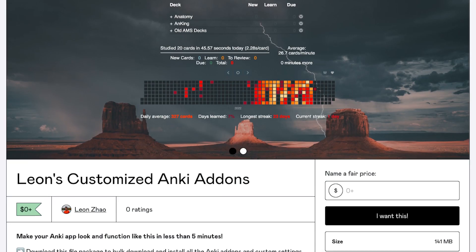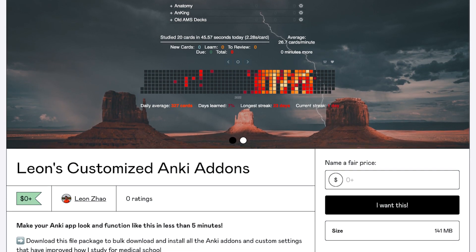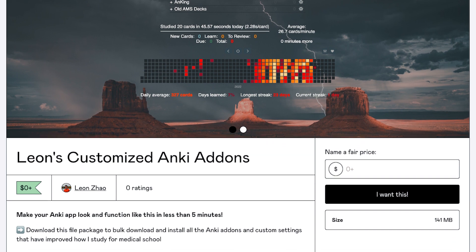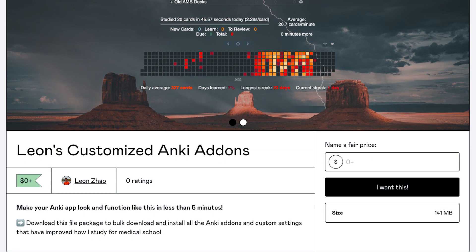Later on, if you end up liking what you see and want to replicate how I've set everything up, I've linked the file with all my add-ons, which includes my preferred settings and custom backgrounds, to this video description. I'll show you how to install that in less than five minutes at the end of the video.